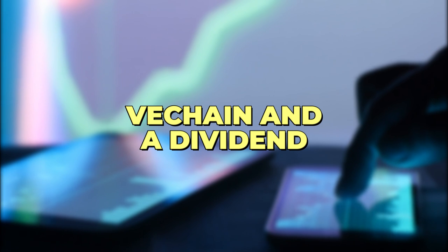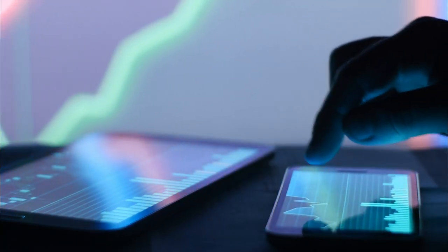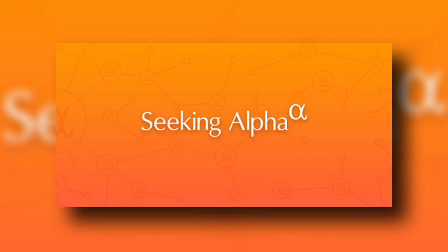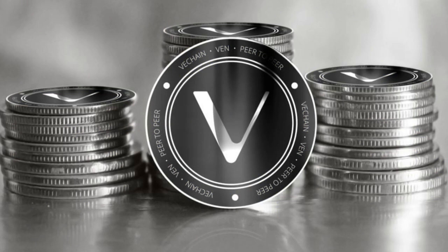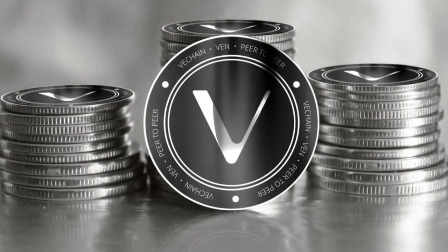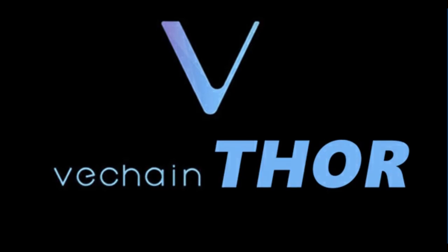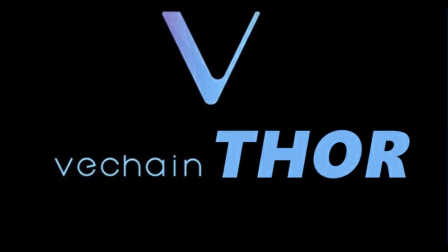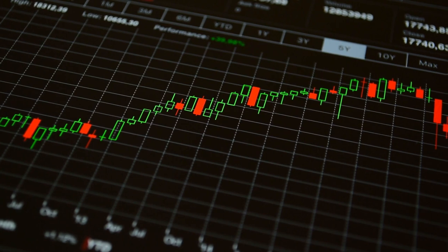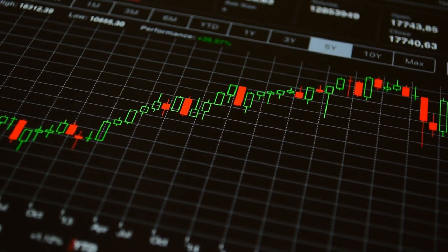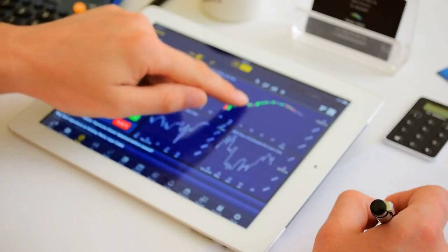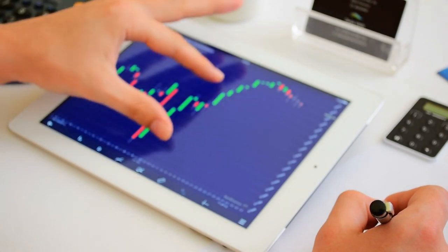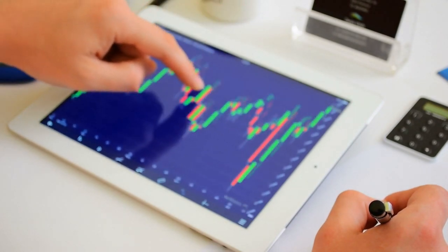One of the appealing aspects of VET is that it generates a sort of dividend. According to a recent article in Seeking Alpha, every holder of VET tokens is rewarded an offshoot coin named THOR, or VTHOR. As of April 21, the market price for VTHOR was a little under $0.02. However, the amount of VTHOR that each VET token holder receives and when they receive it is a little more complicated.